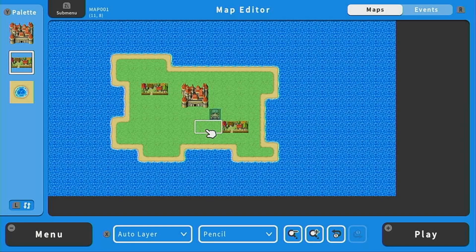Hi everyone, it's Lorelai with another RPG Maker With tutorial. Today we will be making our first area for our game.